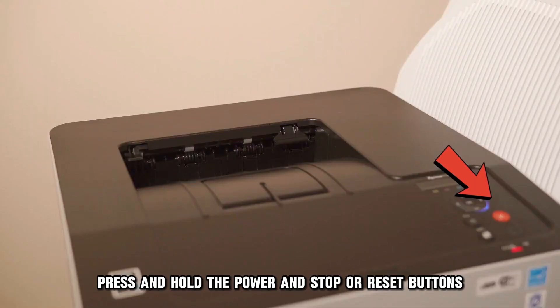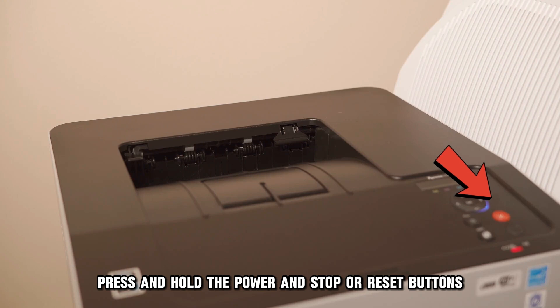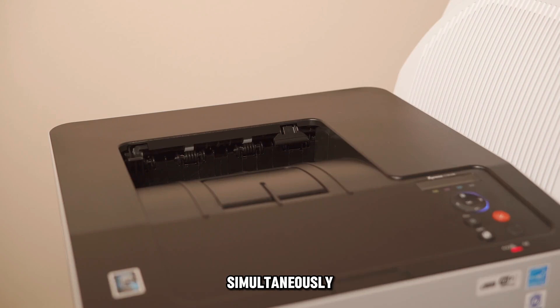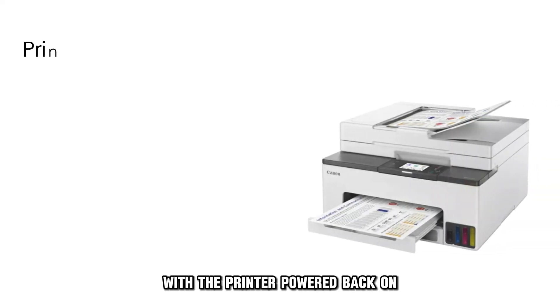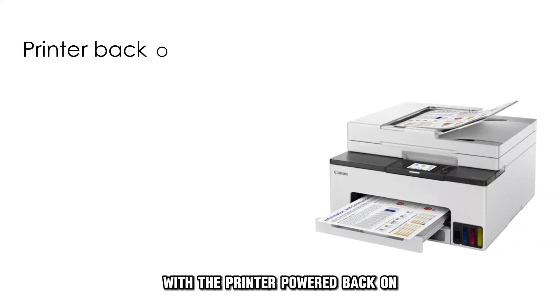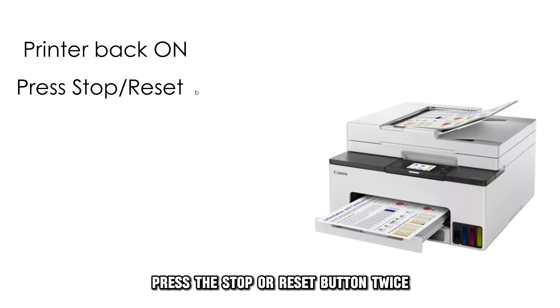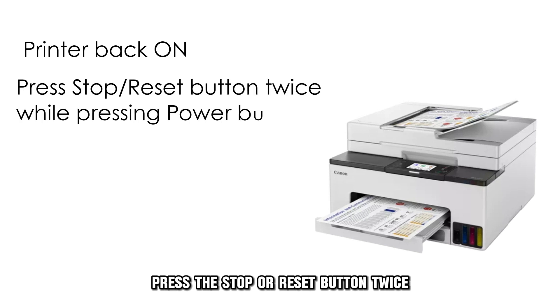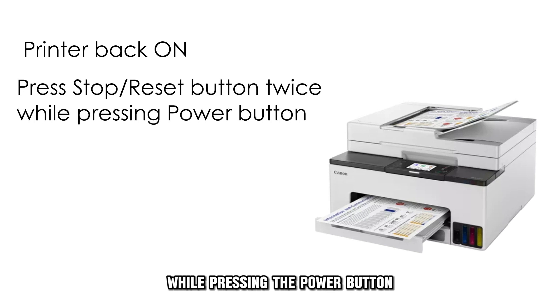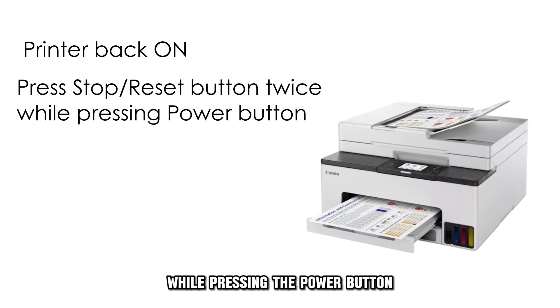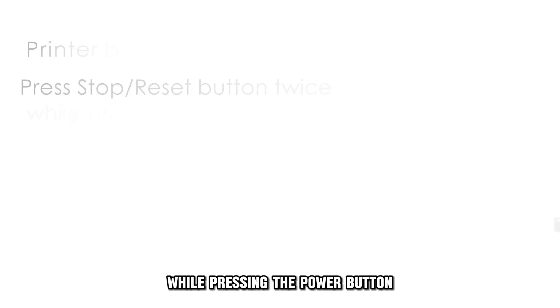Press and hold the power and stop or reset button simultaneously. With the printer powered back on, press the stop or reset button twice while pressing the power button.